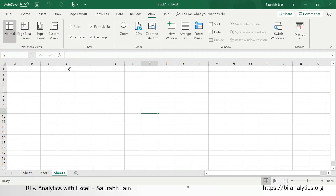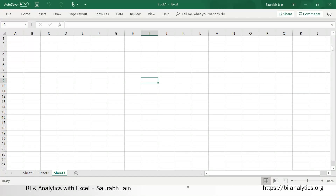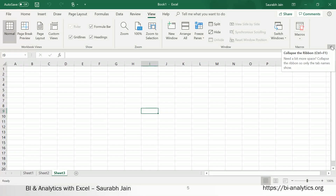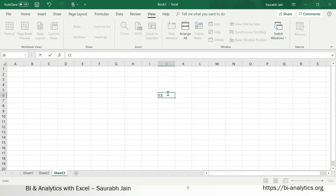First of all, you need to understand that this entire portion where it says File, Home, Insert, Draw — this is called the ribbon. There is a button called 'Collapse the Ribbon' which has the shortcut Control+F1. If you click it, the ribbon hides; press Control+F1 again and it comes back. This is very important as it gives you a bigger view of the screen, since the ribbon takes up some screen space.